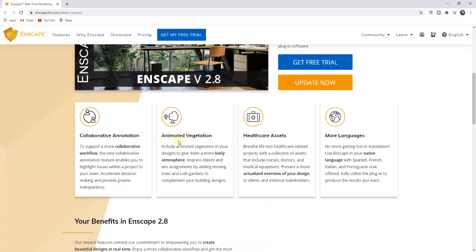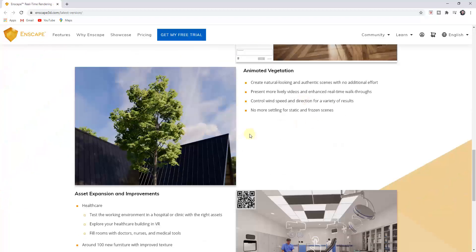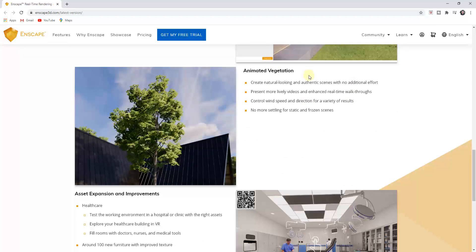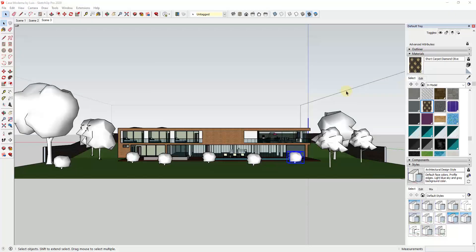is going to be the animated vegetation function. So let's talk about that one first and then we can come back and talk about the others. Basically what they've done is they've added the ability to have animated and moving grass and trees in your videos. And so this is really important because this can really affect the way that your renderings are going to look. It makes them look a lot more lifelike.